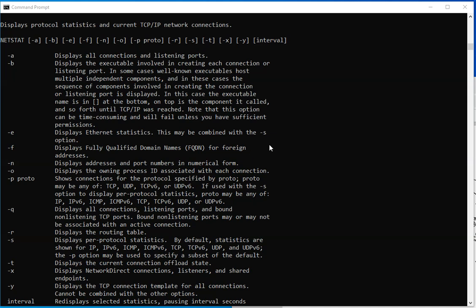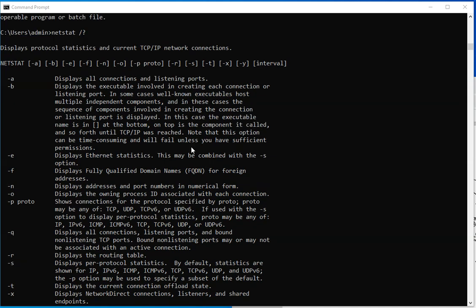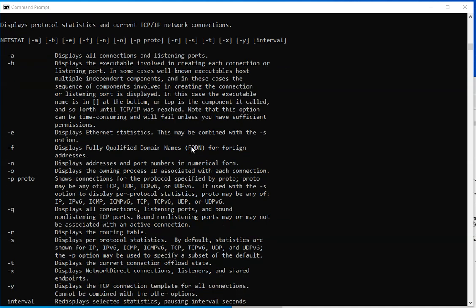Basically Netstat is short for network statistics, as you can imagine. And it is a command tool used to display network connections, routing tables, network interface statistics, and even sessions activity.